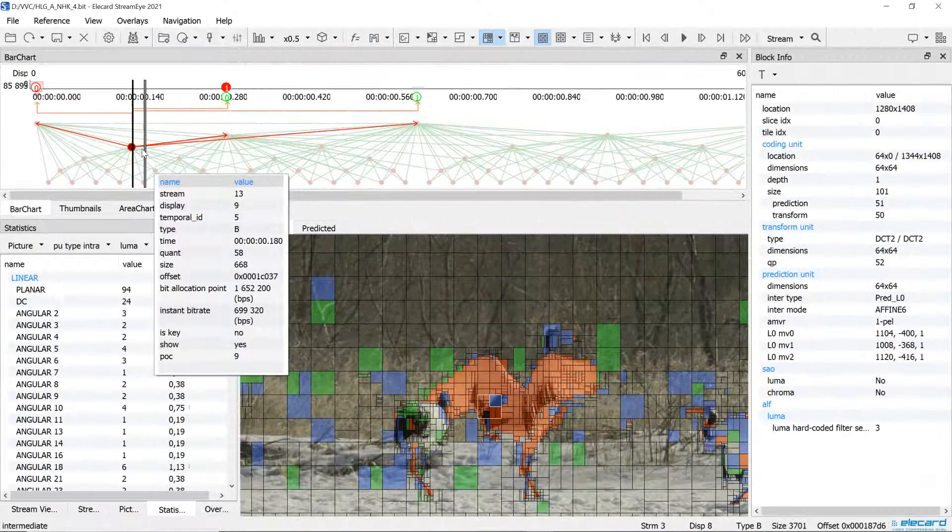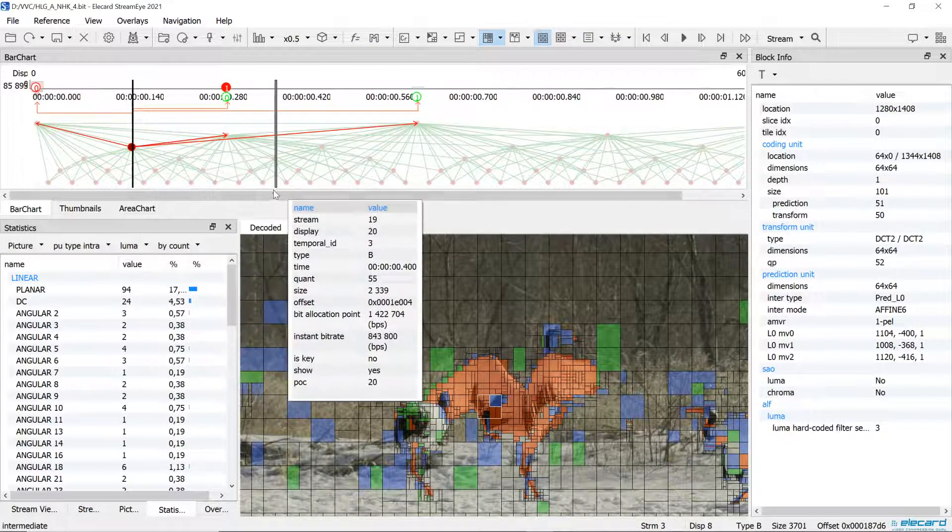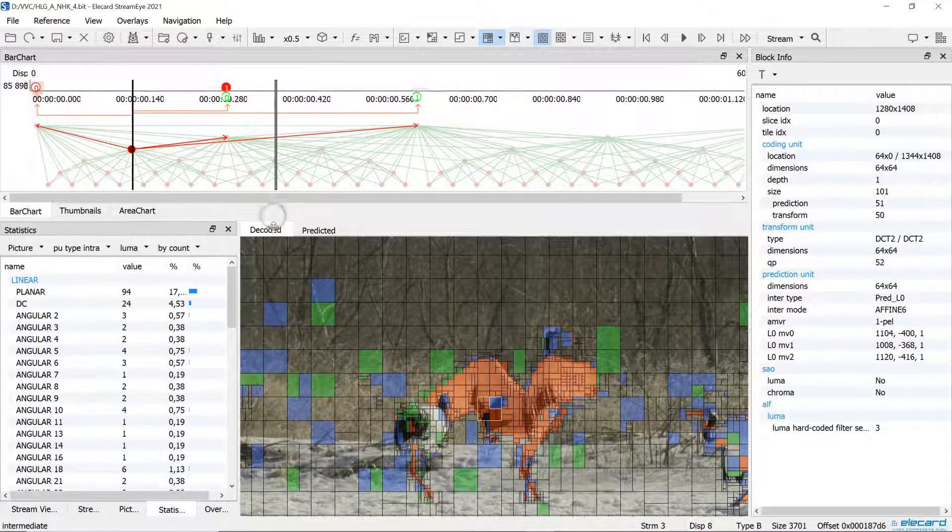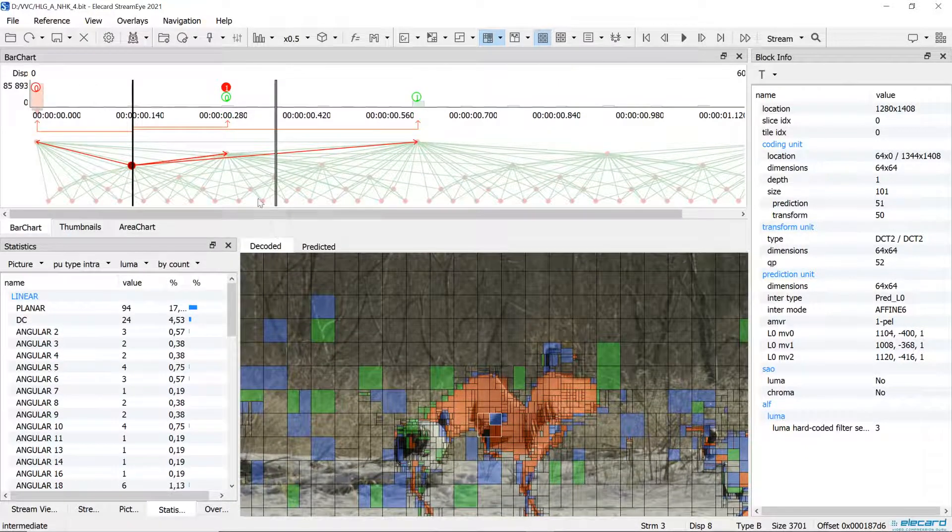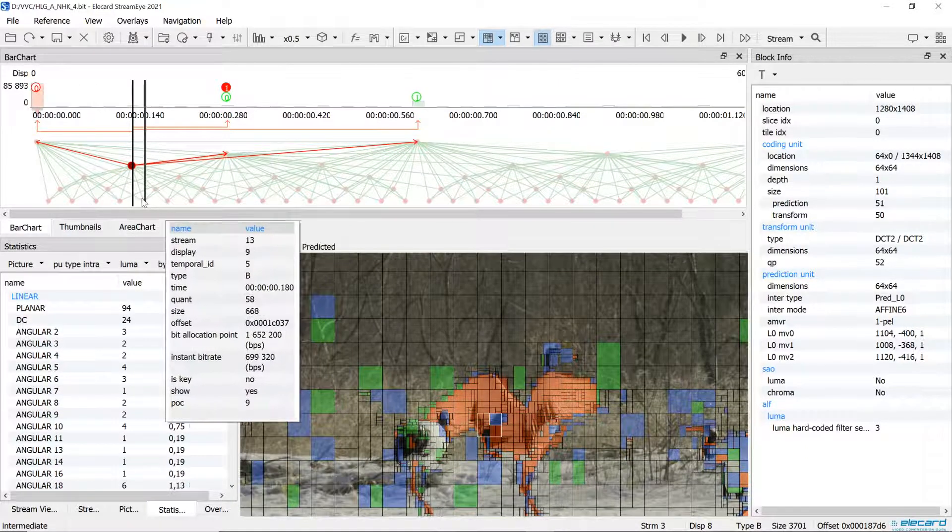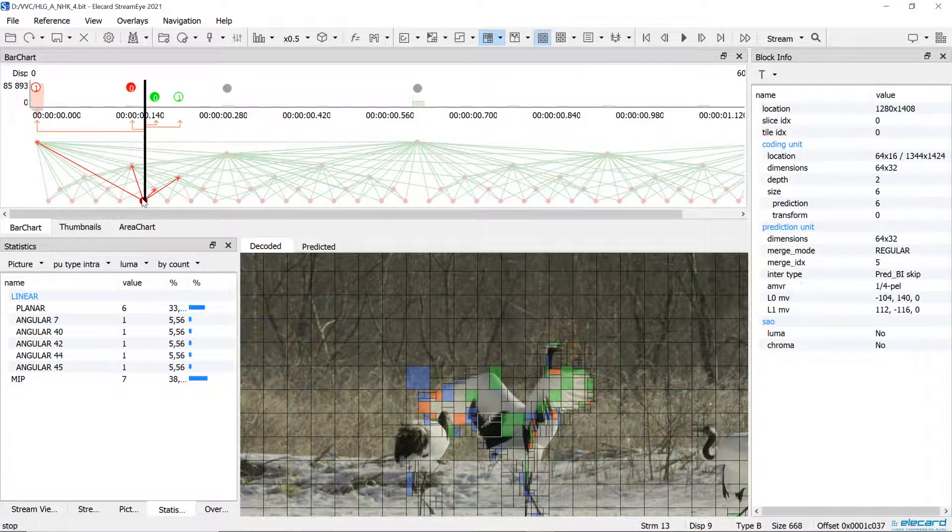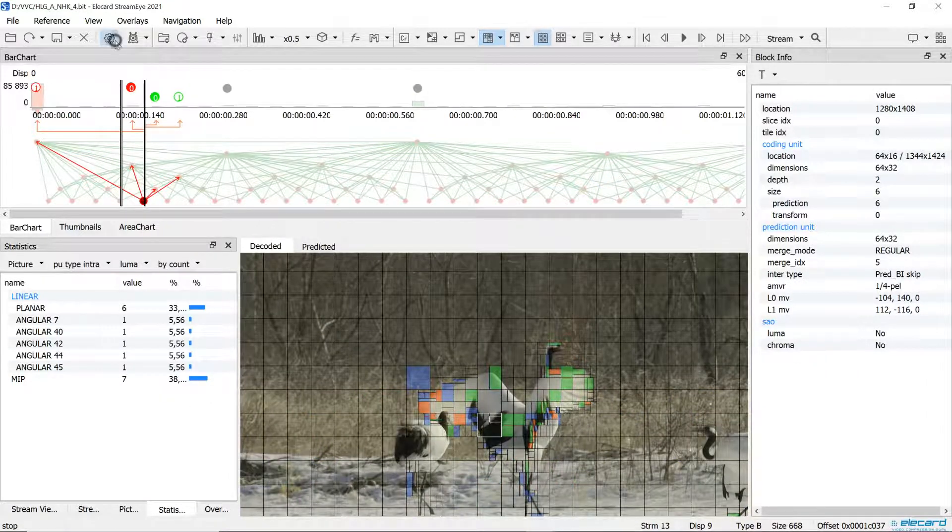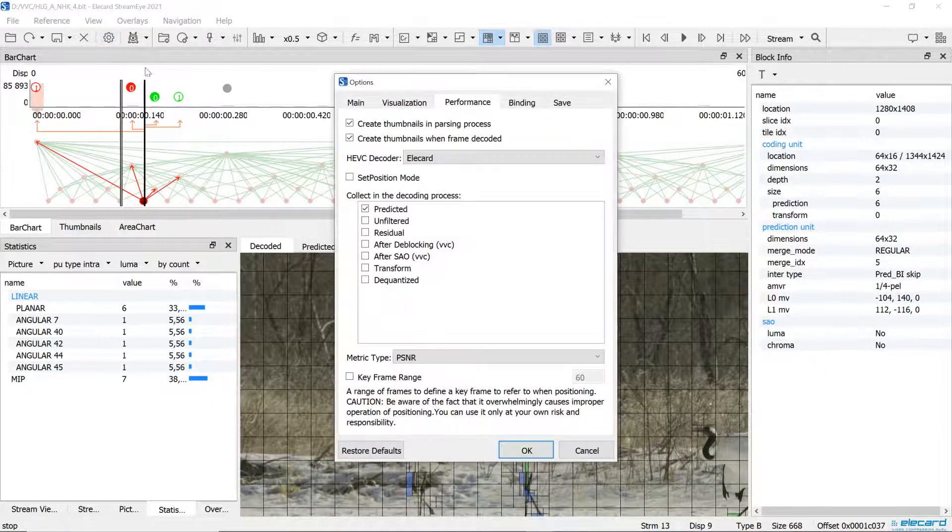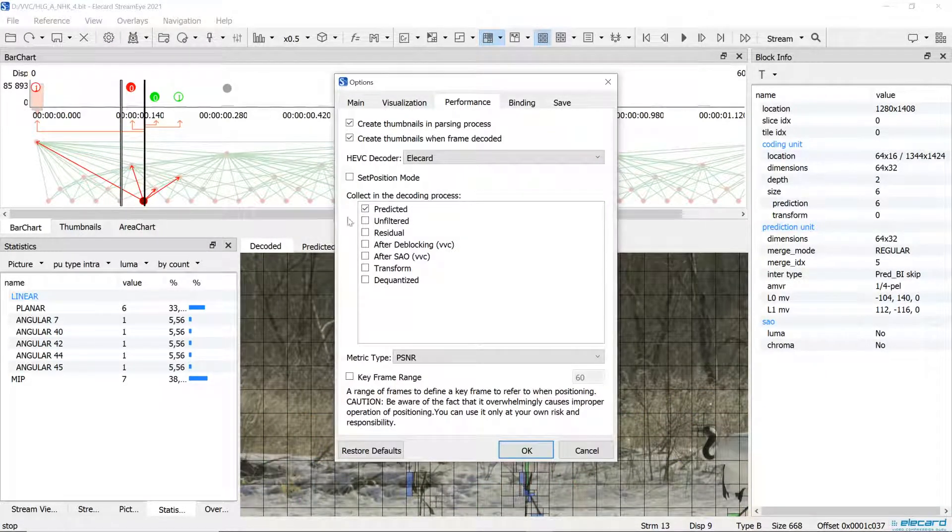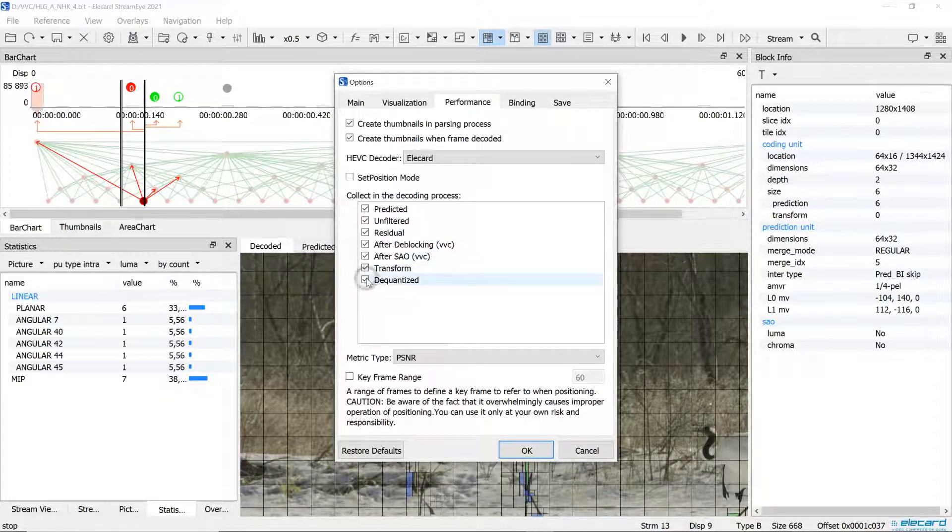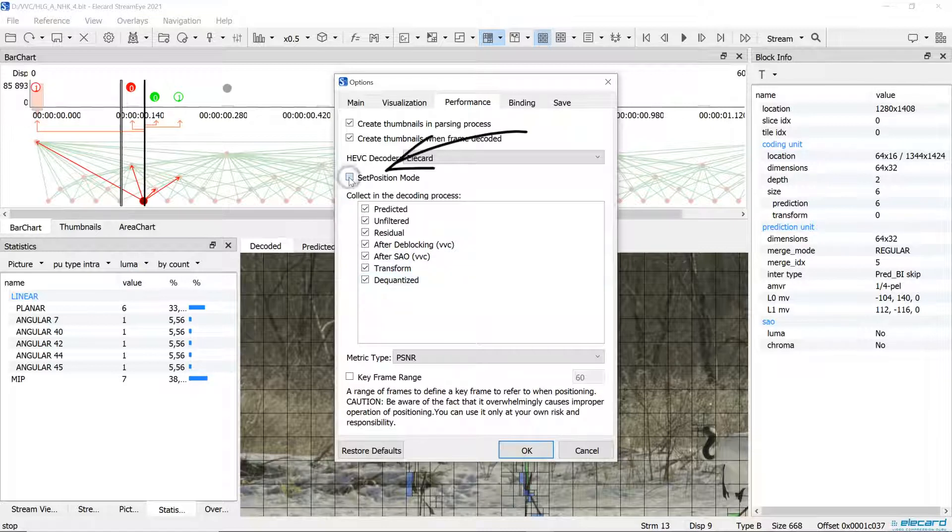More complex compression algorithms allow improving the video quality, but at the same time they raise requirements for resources and increase the volume of analyzed data. In the new version, the user can select data for analysis. This feature allows speeding up the application and using less memory.